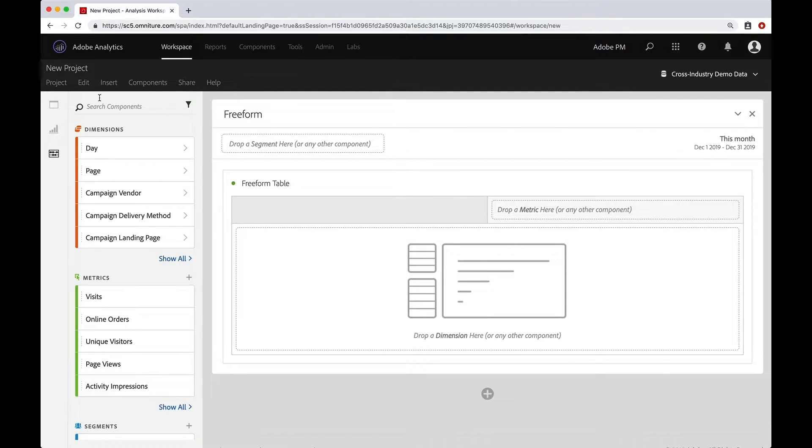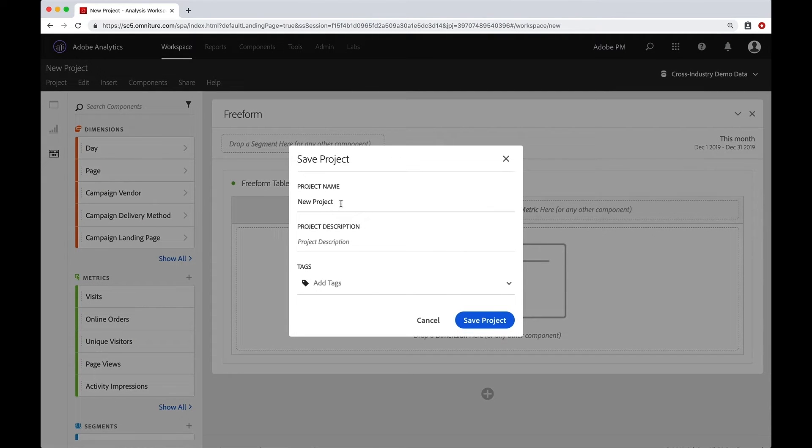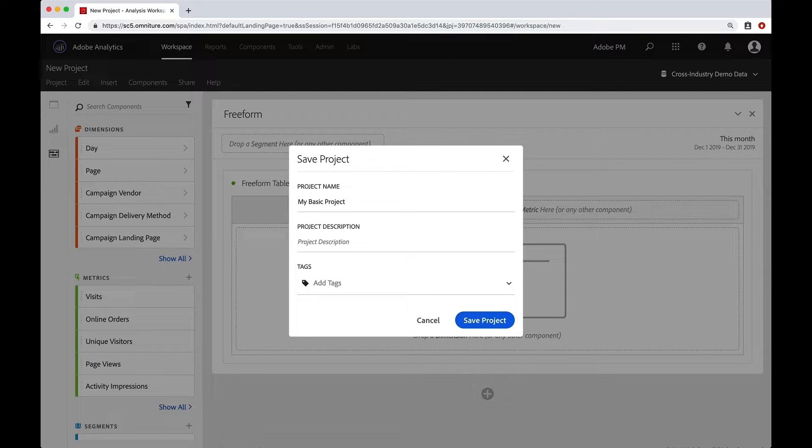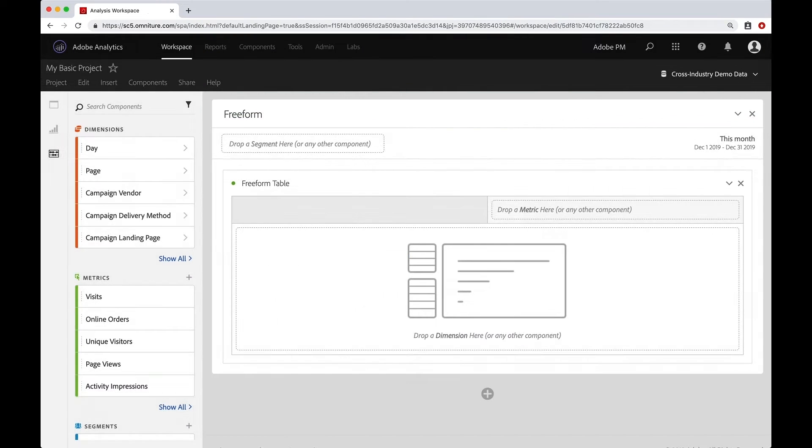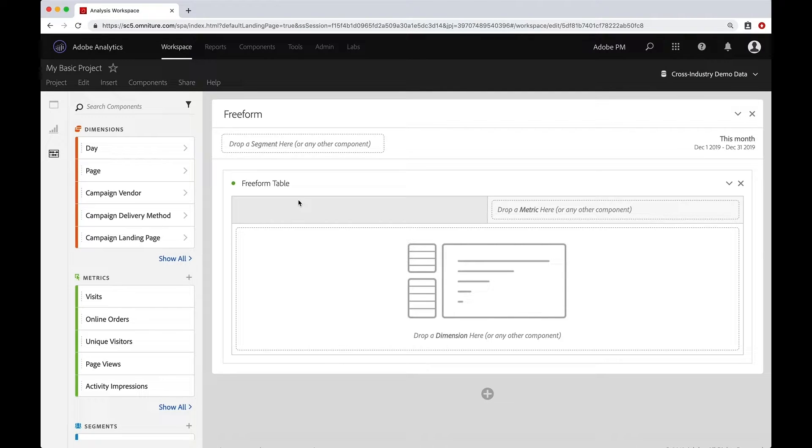Now we're going to go ahead and save that. So project, save and we'll name it. And then we will save that. And there really we have our first project. We've created our first project. But I want to show you a couple more things.